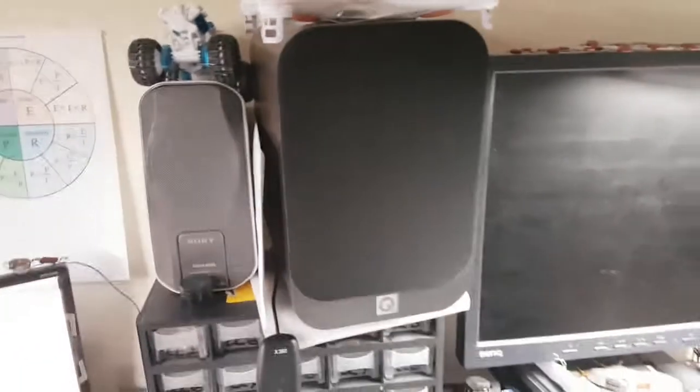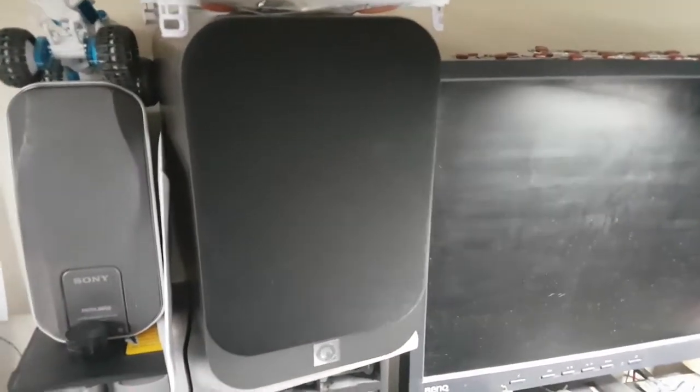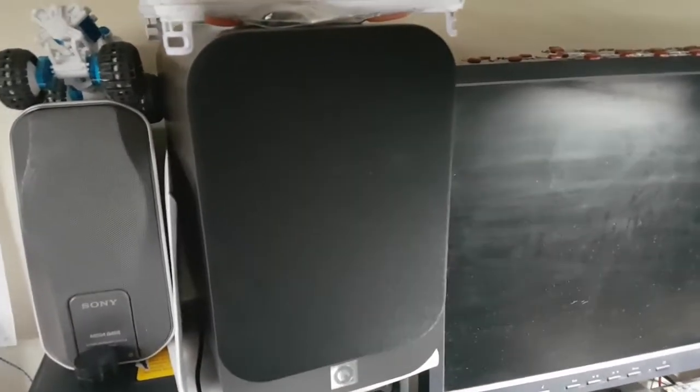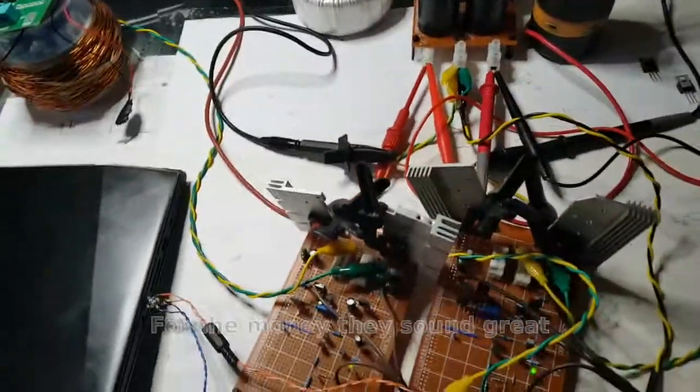And the only thing I've changed is I bought myself some new speakers. These are Q Acoustic 3020s. And boy oh boy do they sound nice.